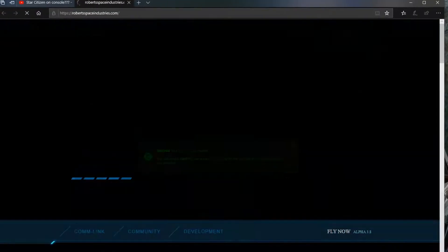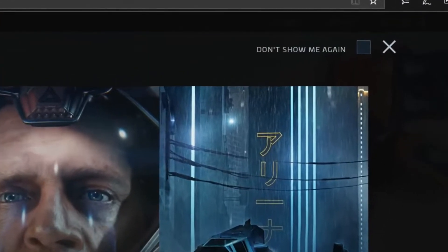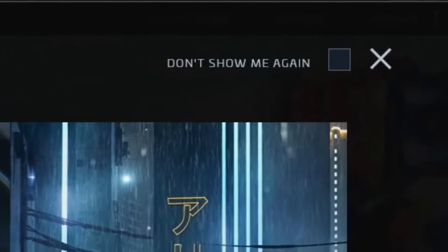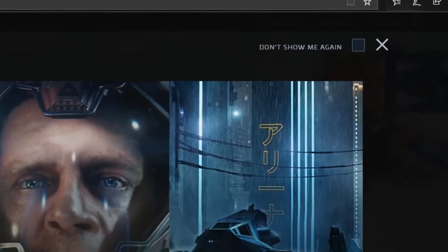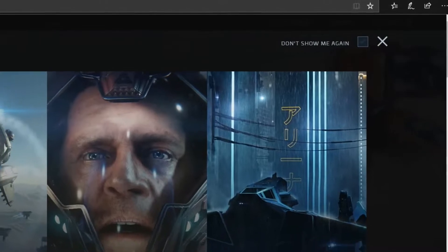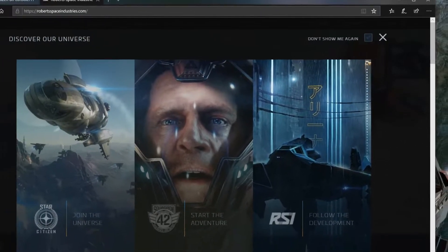Once you click through, you'll be greeted with this landing page here. You can click the message up in the top right corner that says don't show me again if you don't want to see that initial landing page.